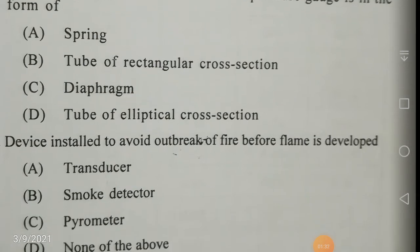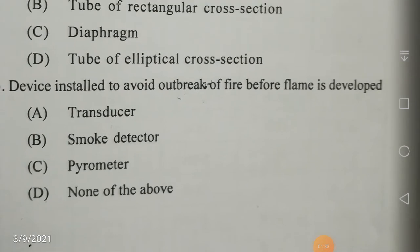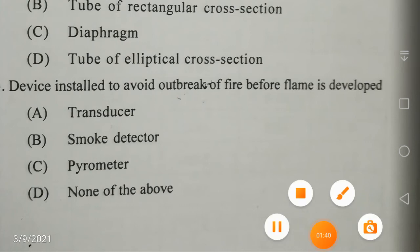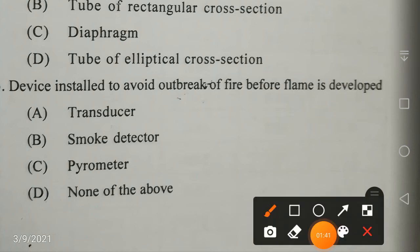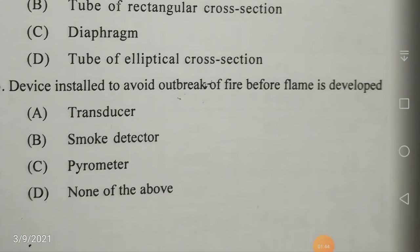The device installed to avoid the outbreak of fire before a flame is developed — the correct answer is smoke detector. I hope this video is useful to you, as these are good questions.